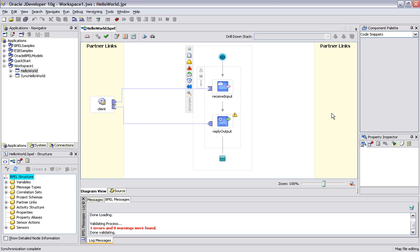We can see that we've got two activity tabs inside of our process definition right now. We have a receive input and we have a reply output, creating a completely synchronous process here.